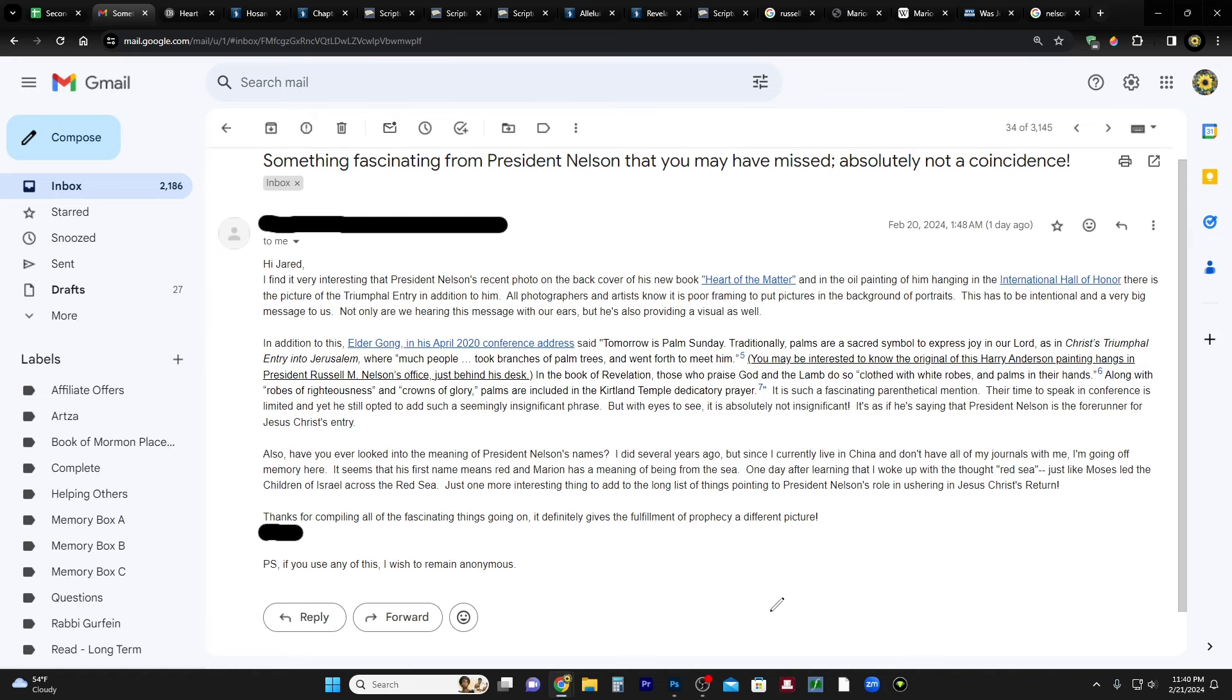Hi everybody, welcome to my homestead and welcome to my channel. My name is Jared. I got this email from anonymous with the subject line: something fascinating from President Nelson that you may have missed, absolutely not a coincidence.